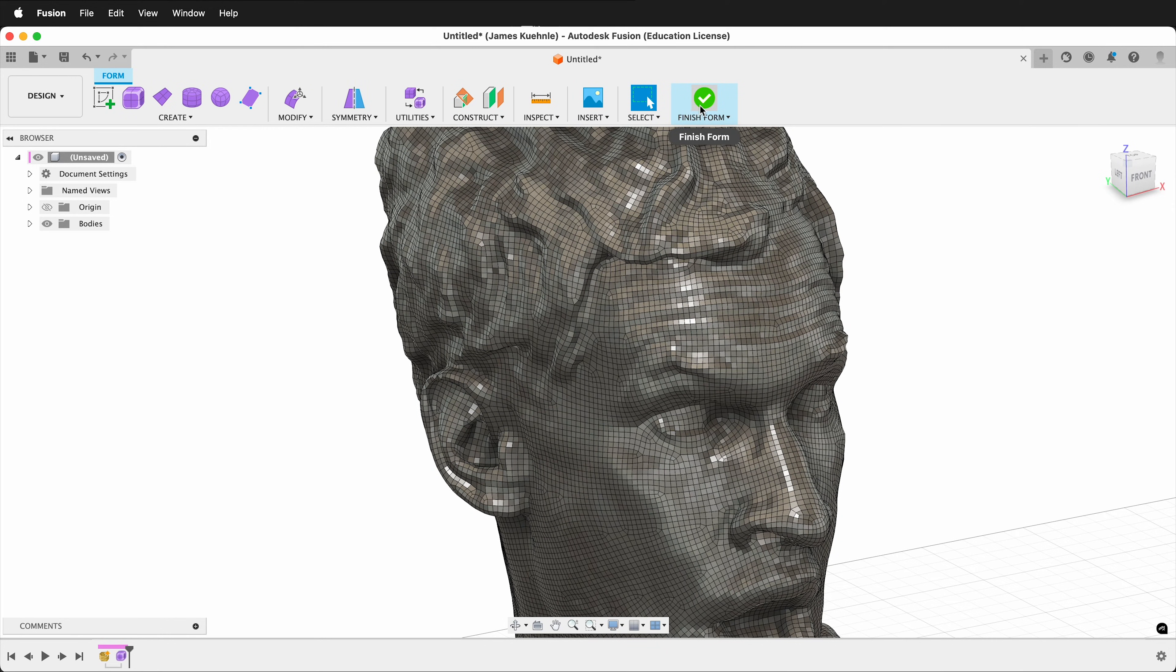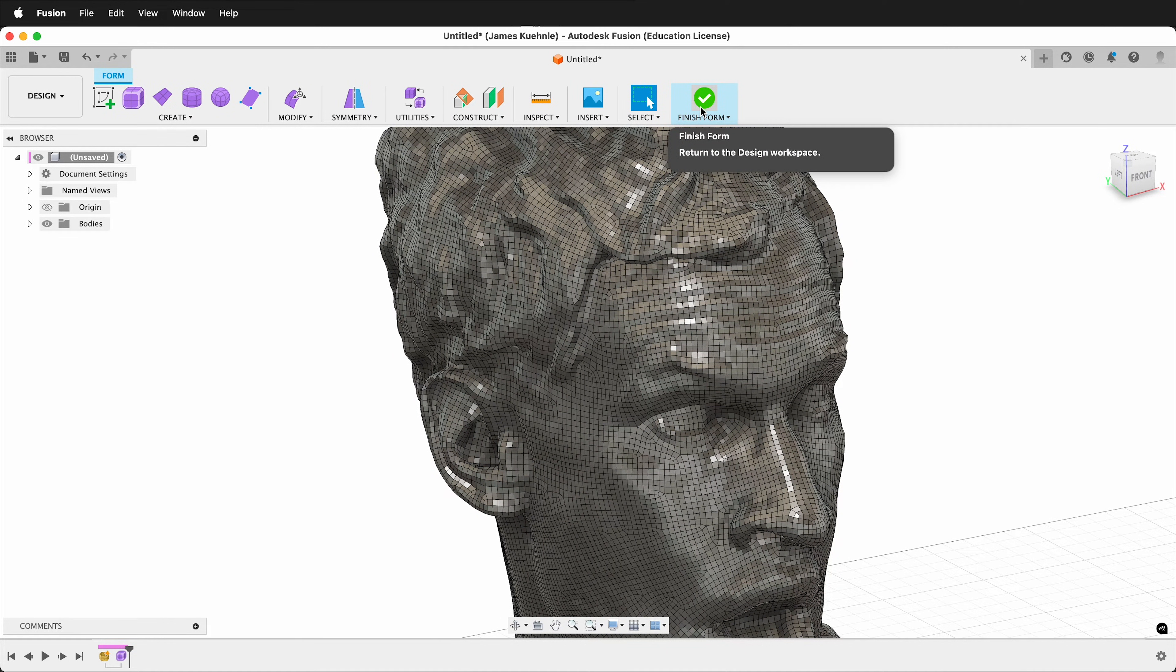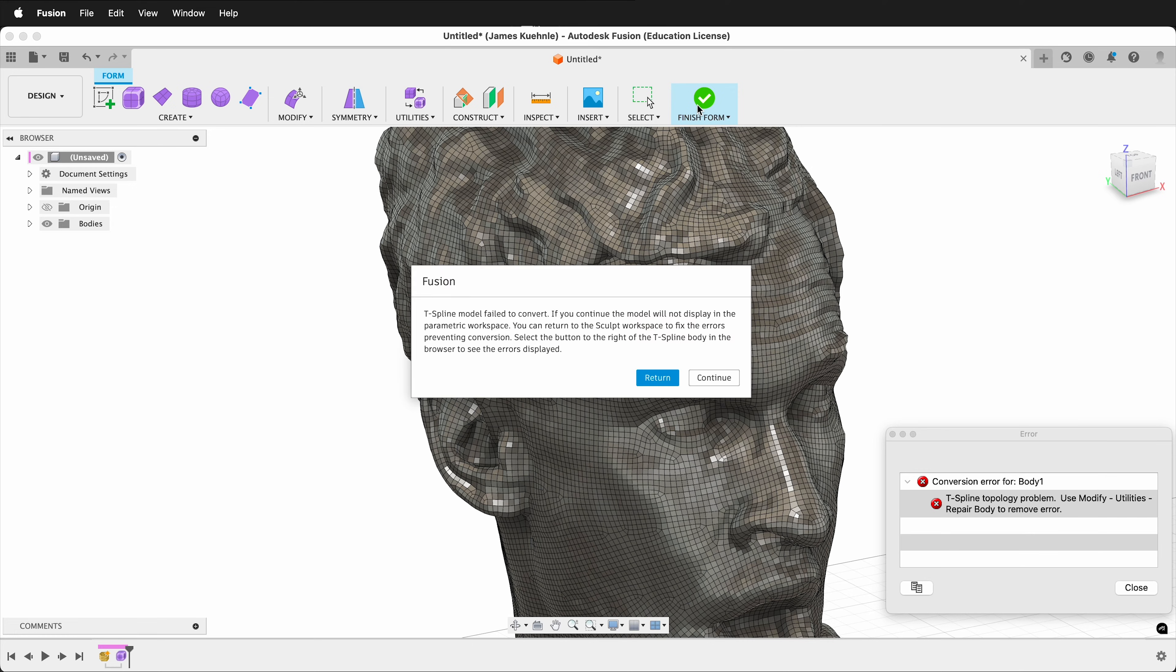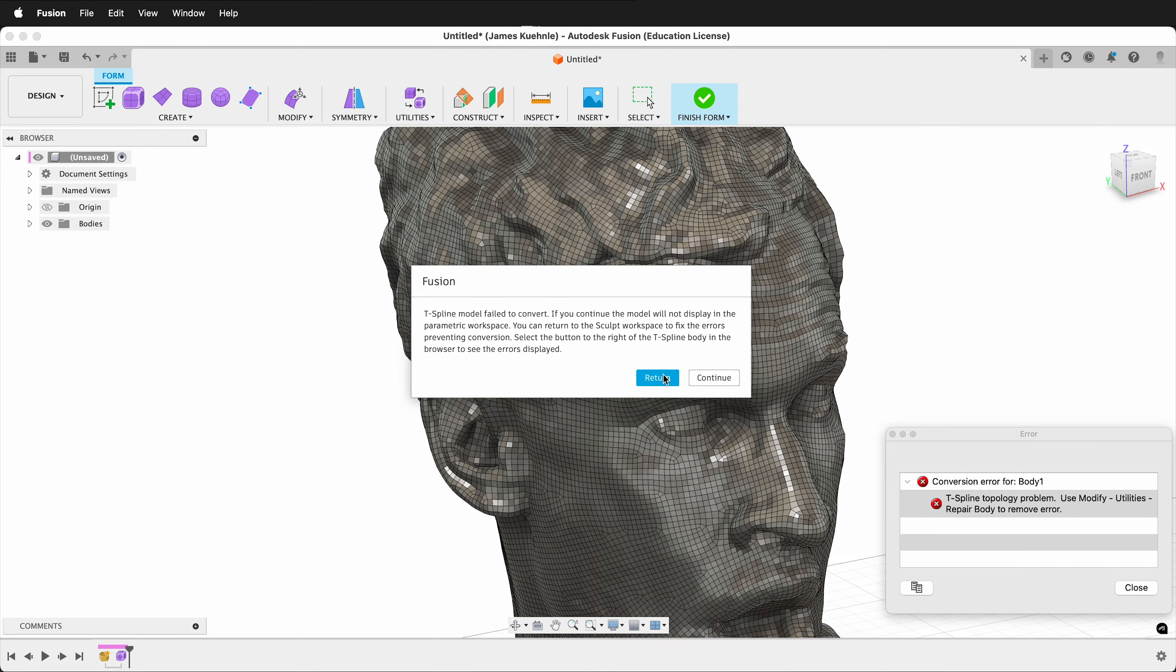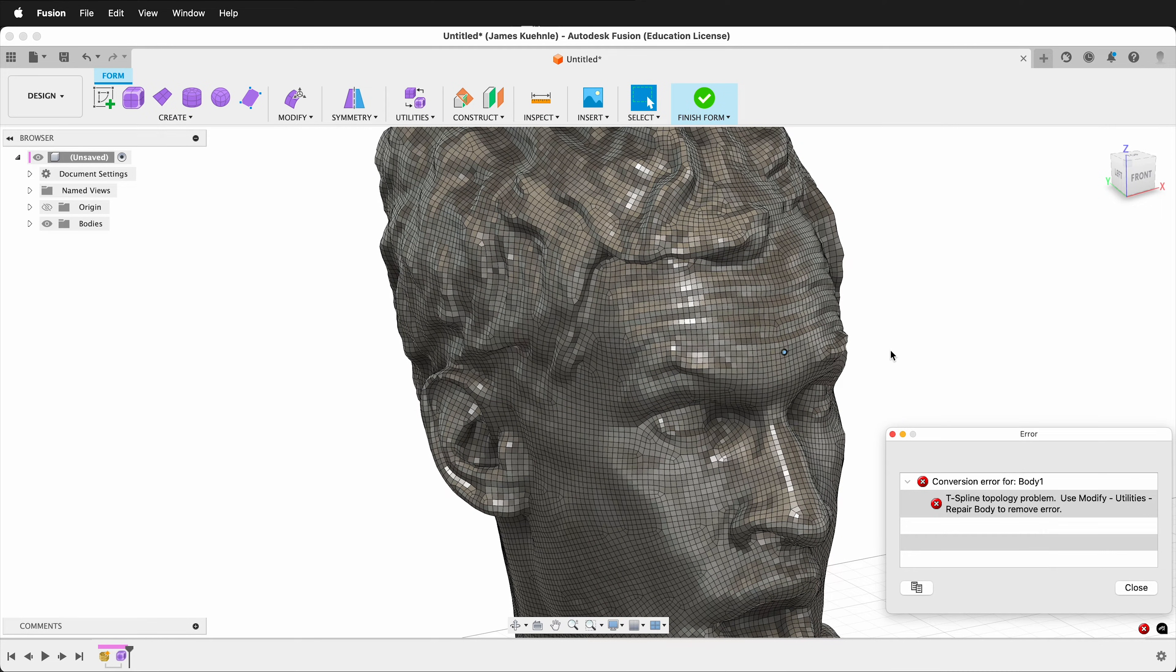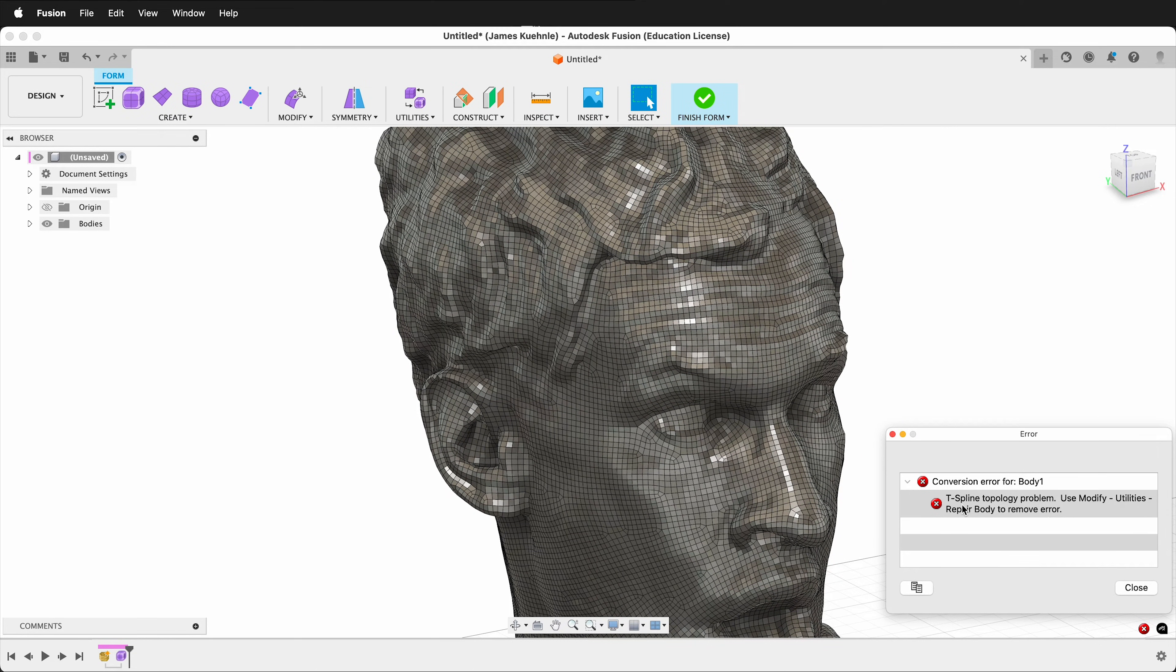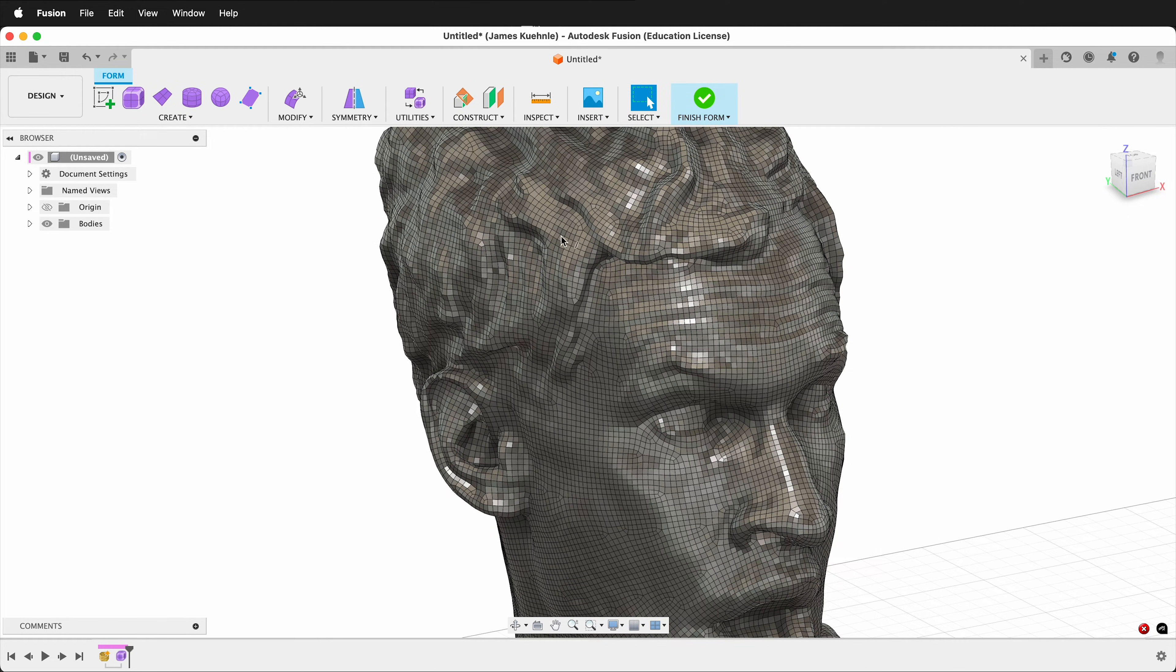If you click Finish Form, it will attempt to make it into a solid, but most likely there will be errors. Here you can see that there is a conversion error. So make sure you click Return, otherwise it won't make anything. It says Use Modify Utilities Repair Body to remove the error. So let's do that.